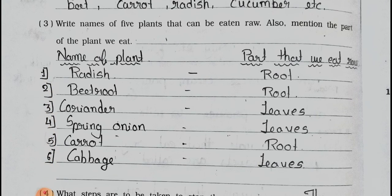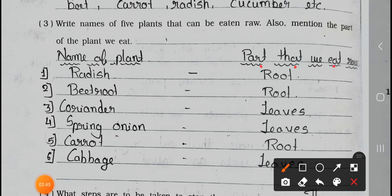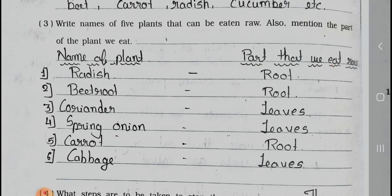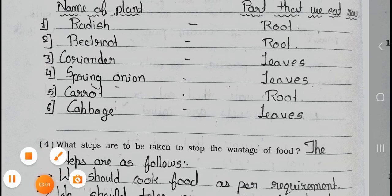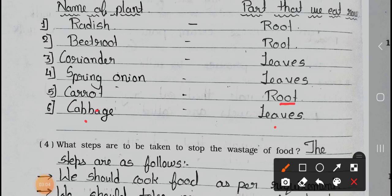Question number 3: Write names of 5 plants that can be eaten raw. Also mention the part of that plant we eat. Number 1: Radish — we eat the root. Number 2: Beetroot — also root. Number 3: Coriander — leaves. Number 4: Spring onion — also leaves. Number 5: Carrot — root. And cabbage — leaves.